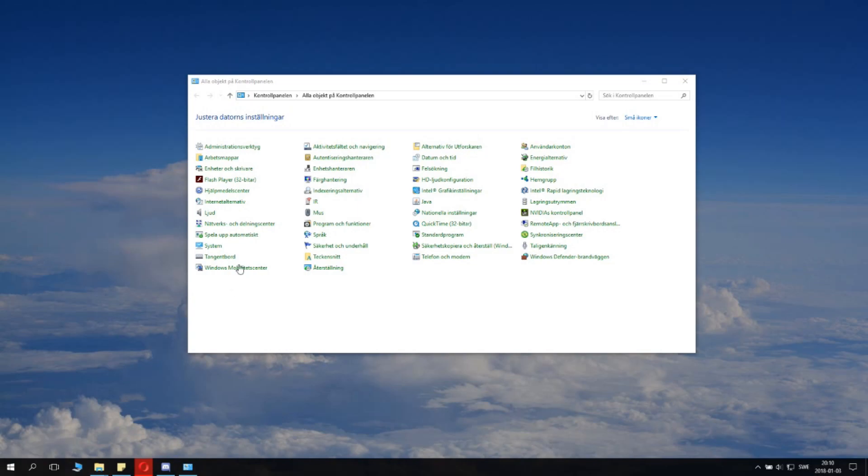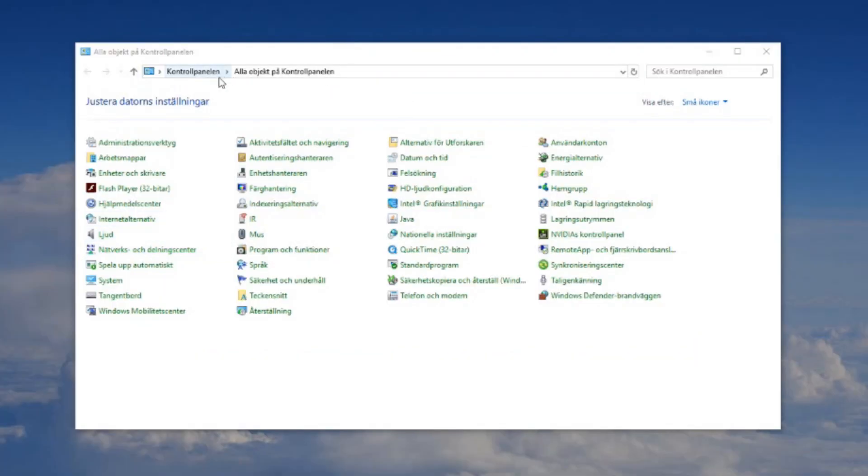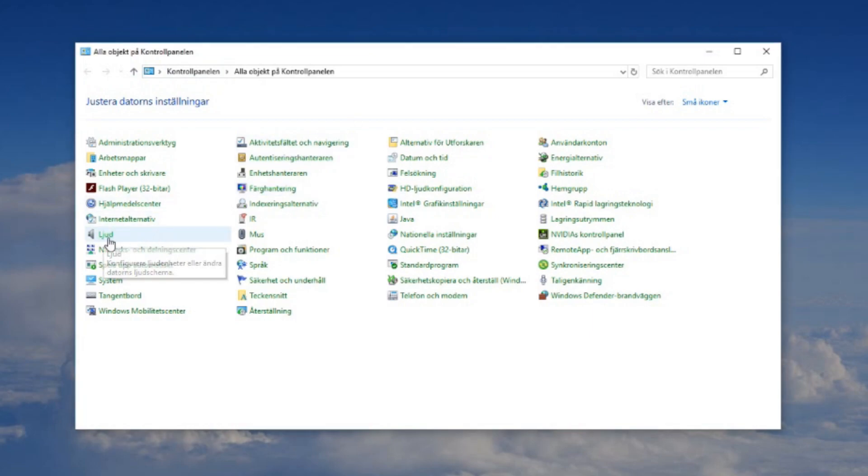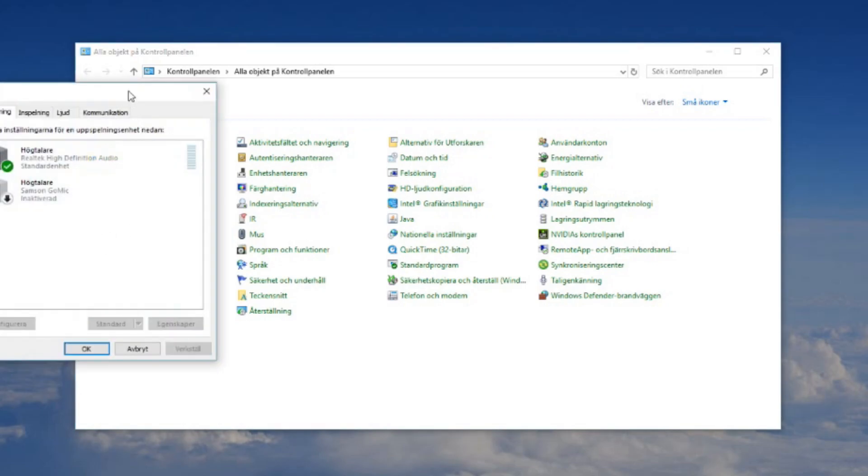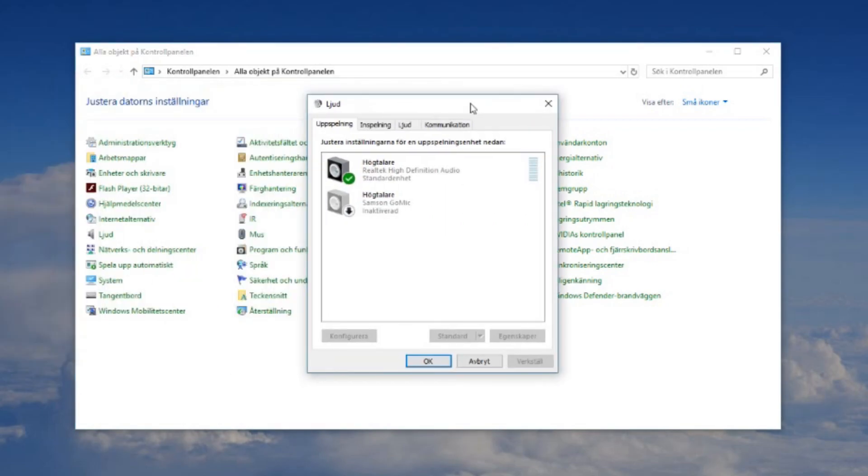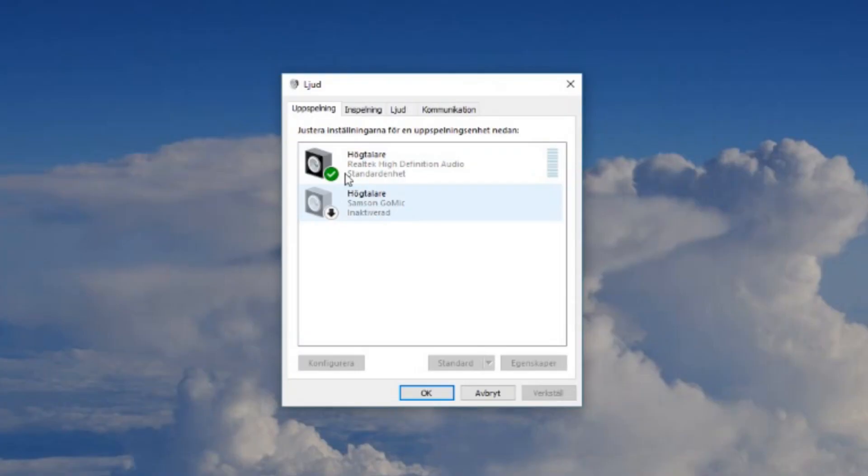And this is how to fix it. Here we have the control panel, excuse my system being Swedish, but that's how it is. Click sound here. When you get this little sound dialogue open here, you can see you have speakers. The one with a green check mark is the one we're using.